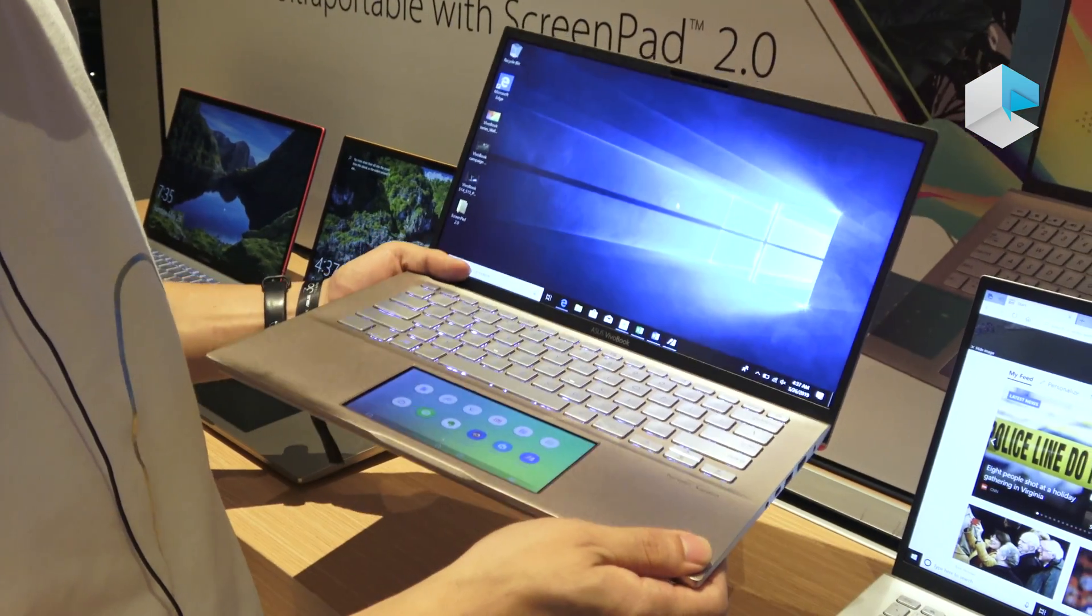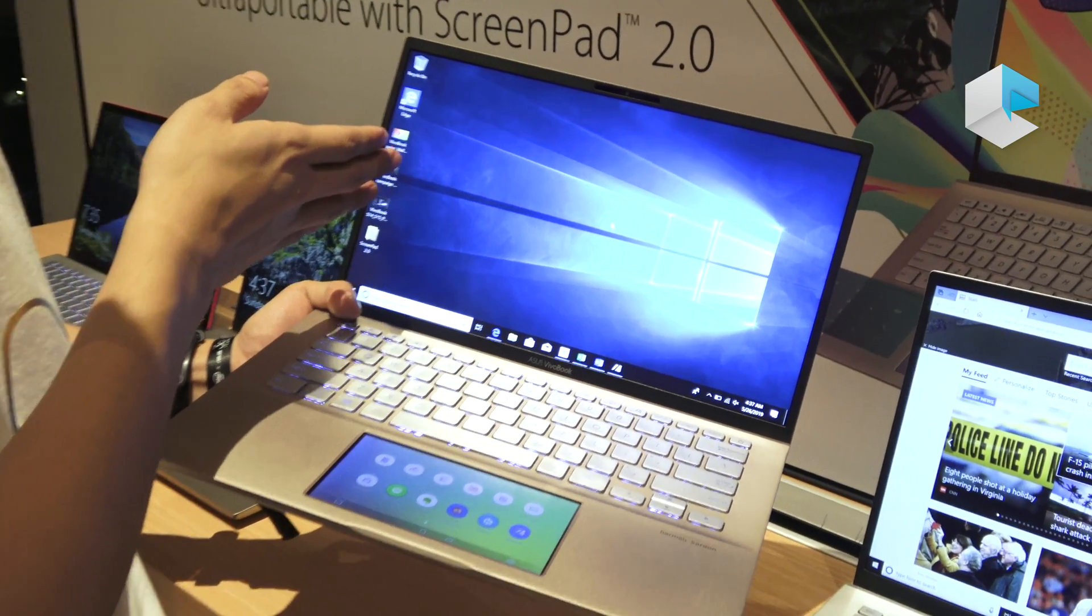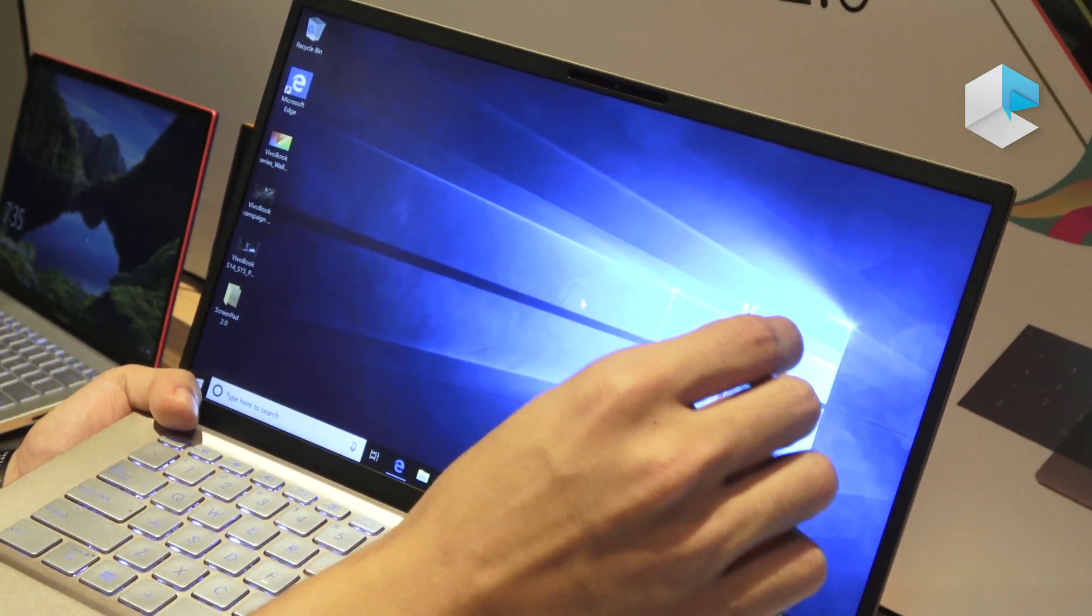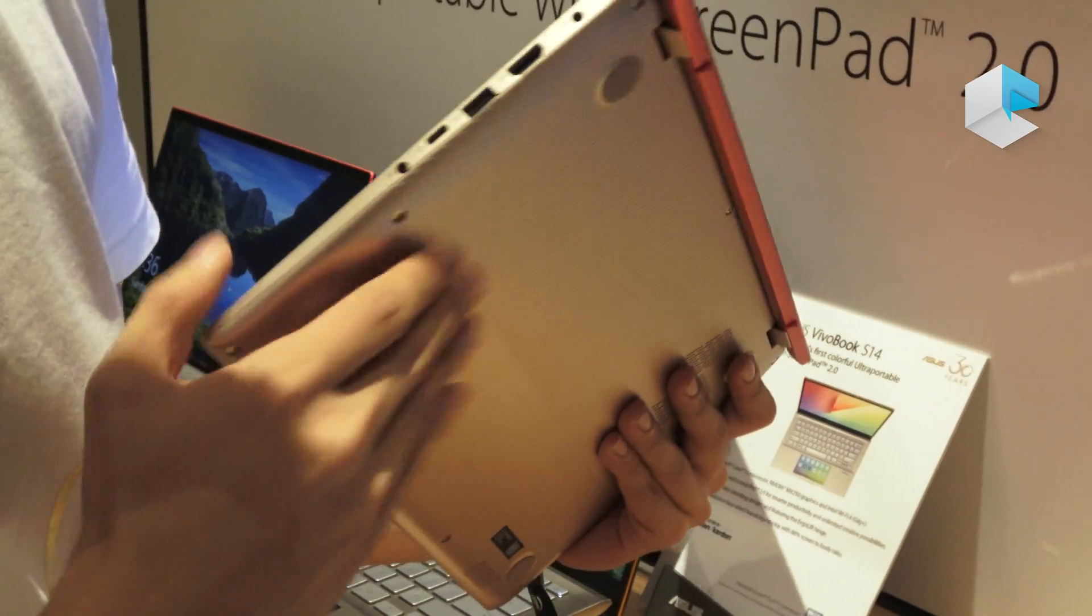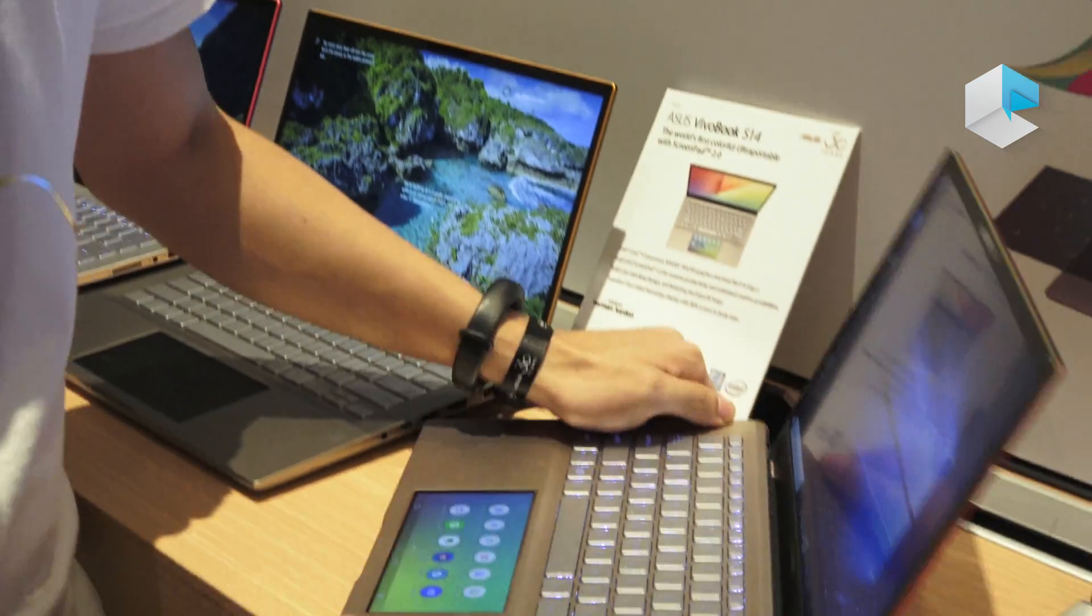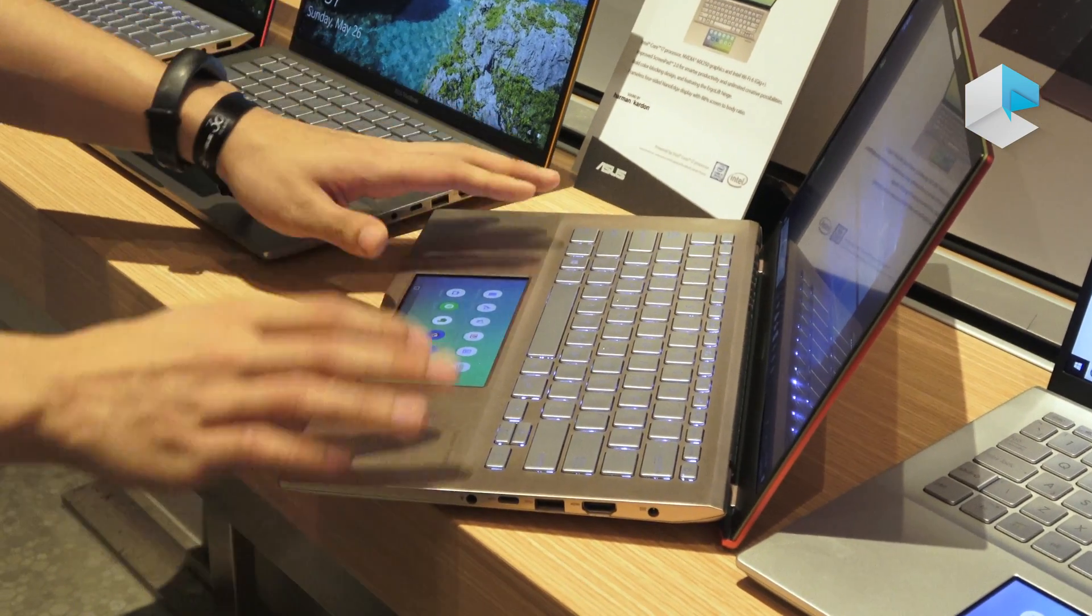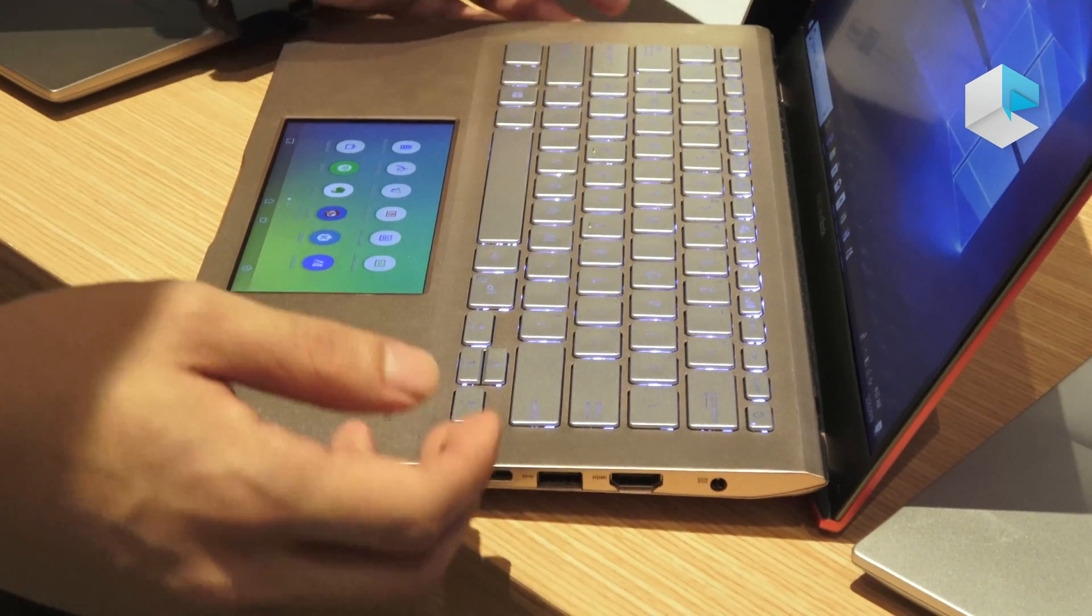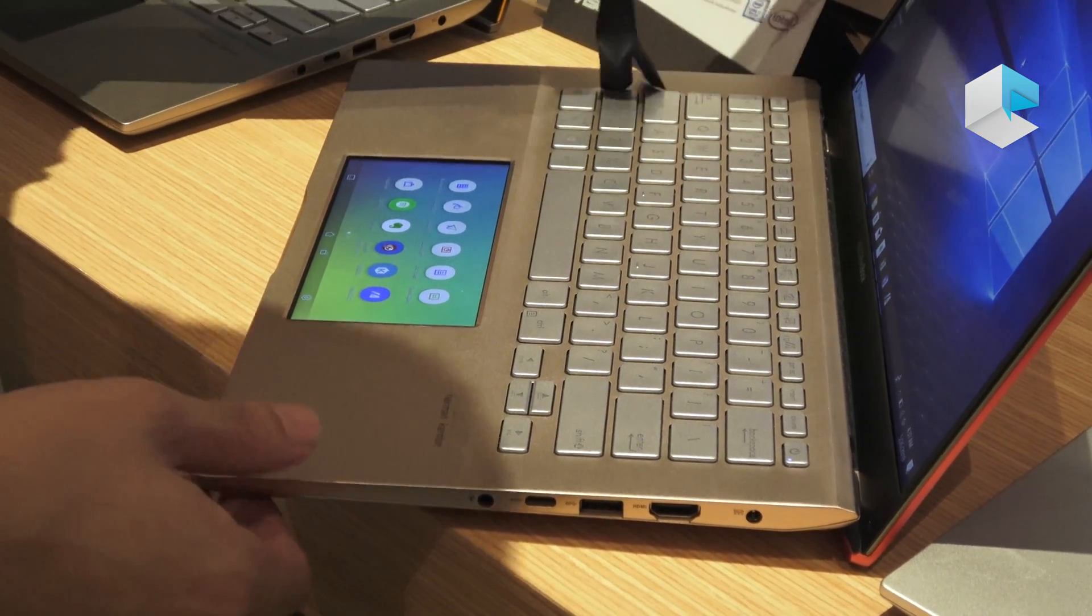And for the panel here, we have an IPS panel with NanoEdge display. And also you can see it's very slim with ErgoLift here, with about three to four degrees ErgoLift, which gives you a better typing experience and also better voice output and thermals.